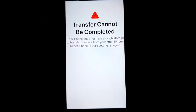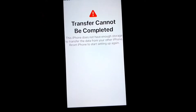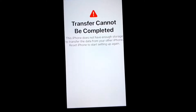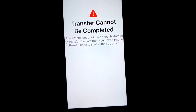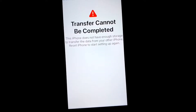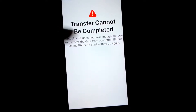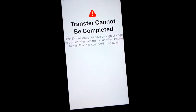Hello everybody, welcome back to my YouTube channel. In this video, I'm going to be showing you how to fix the 'data transfer cannot be completed' error on your iPhone. If you want to transfer your data from an old phone to a new phone and it's showing this type of error, I'll show you how to fix it.